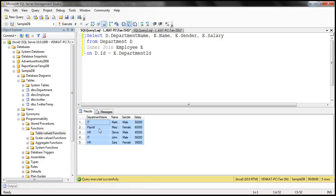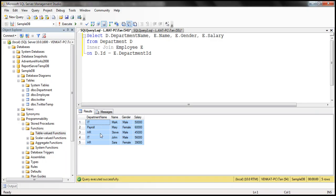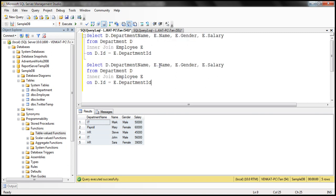Notice that within the result set we don't have any rows for the administration and sales departments. That's because within the employee table we don't have any employees belonging to those departments. Now let's say we want to write another query that retrieves all the matching rows plus non-matching rows from the department table. We can very easily achieve that using a left join instead of an inner join.